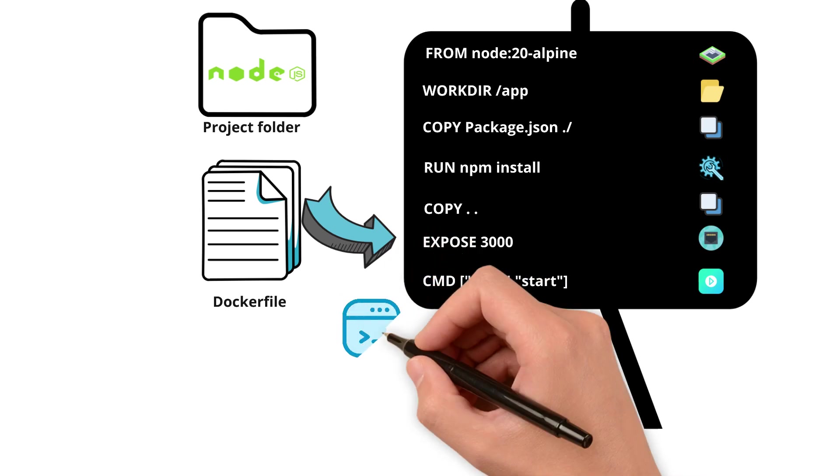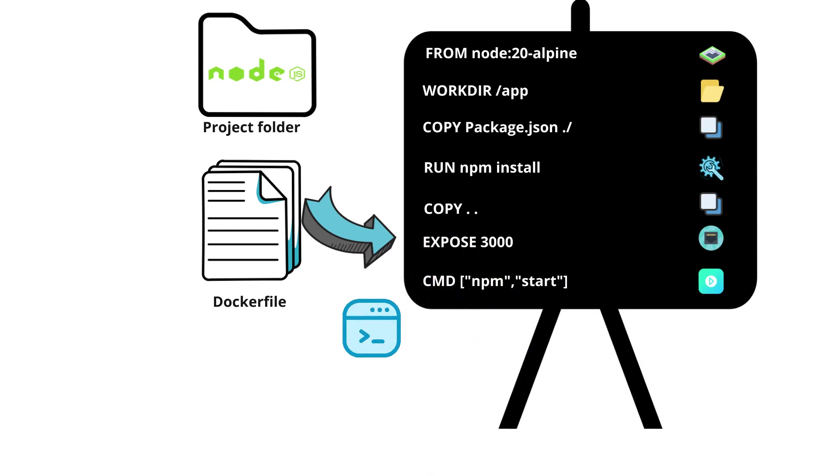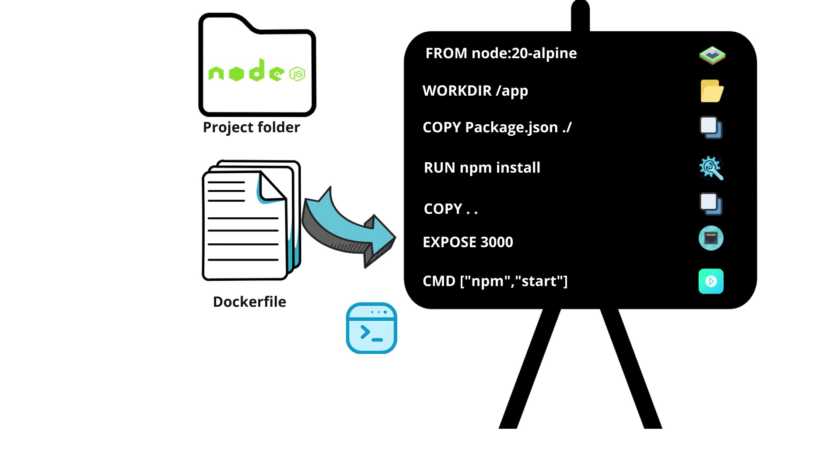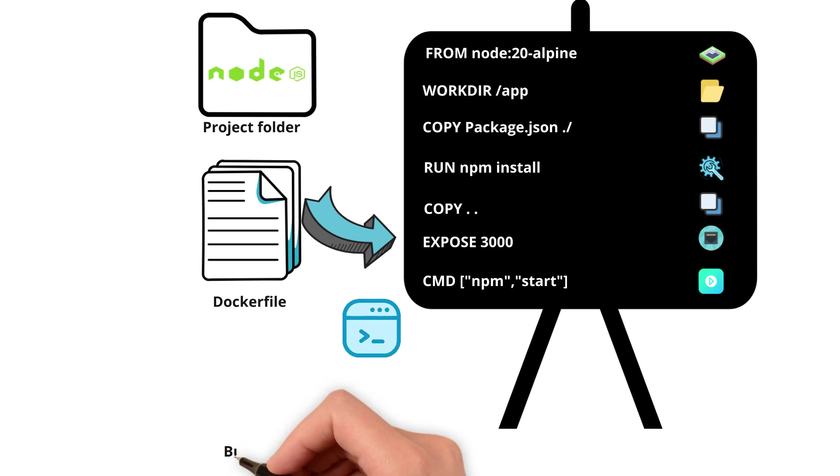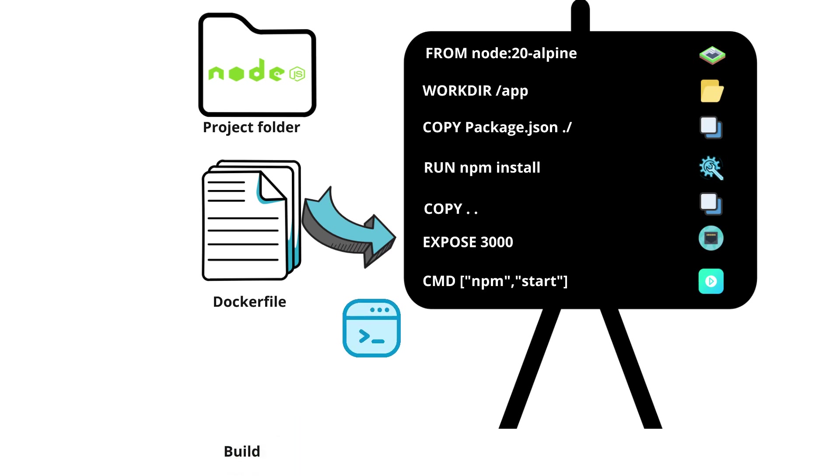Once the Dockerfile is ready open the terminal where you have created this Dockerfile so that we can build and run the container.